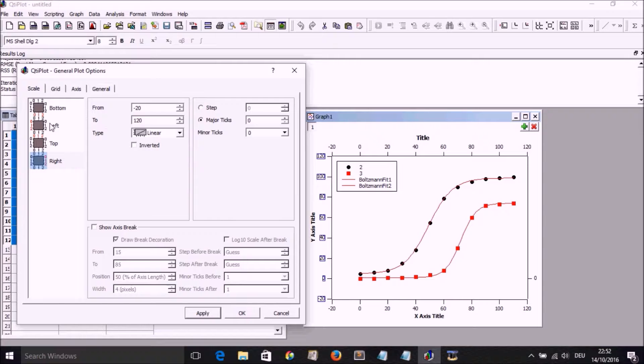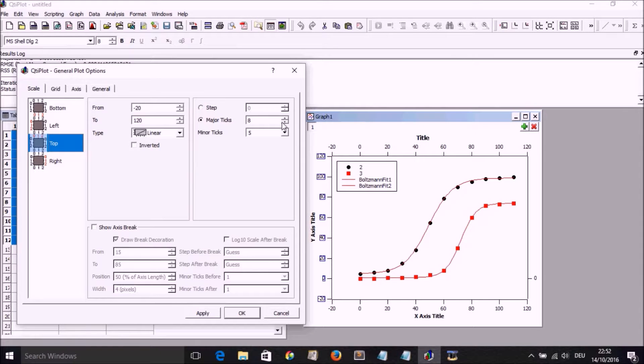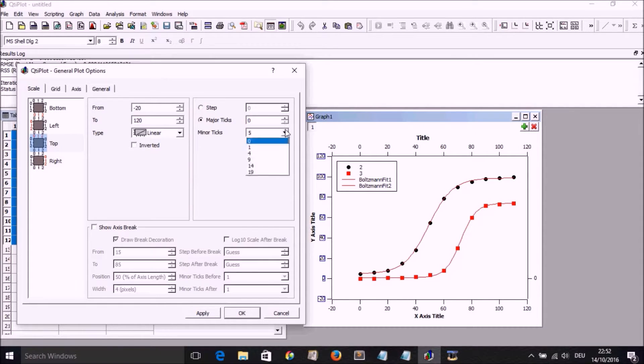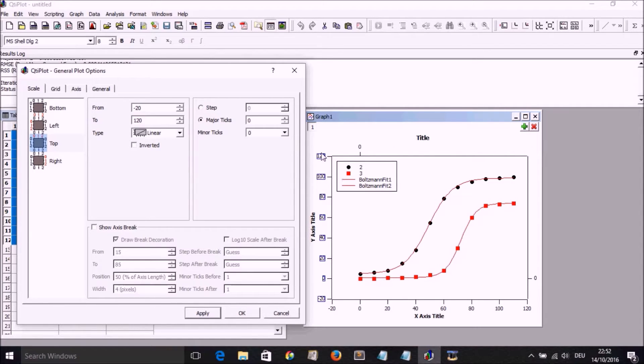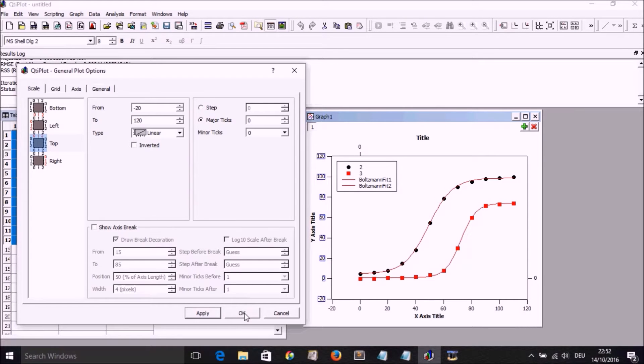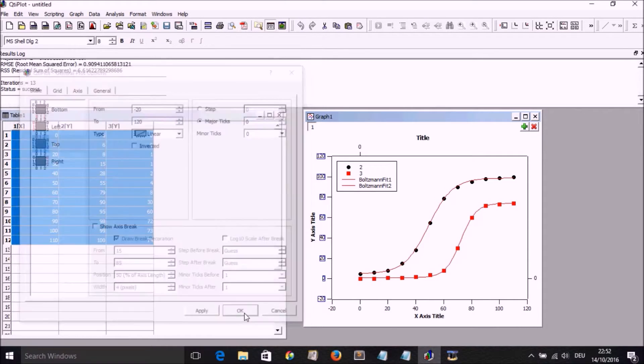Same like with the upper axis, the top axis, we put zero there for both minor and major and select apply. So we now have our fit sitting in that box. We select OK.